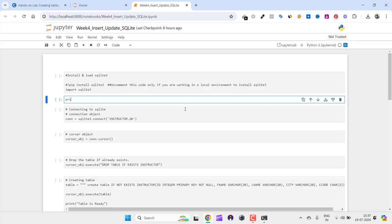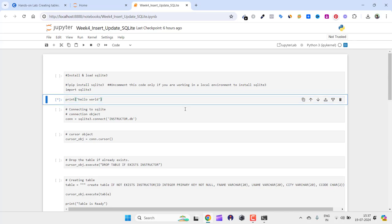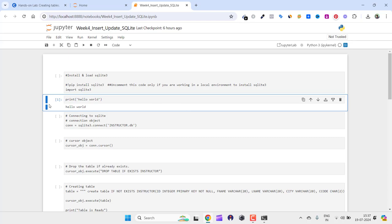Let's see: print "hello world" and Control+Enter. Here you can see it is giving the information, which means we have successfully downloaded and installed.